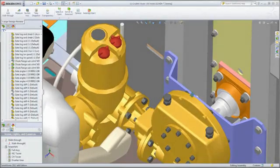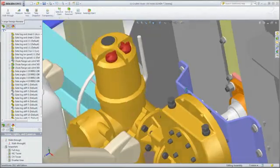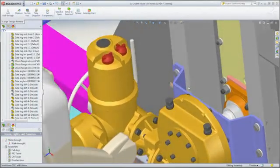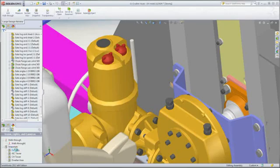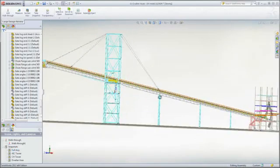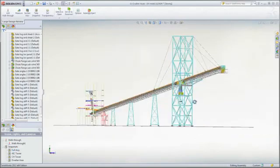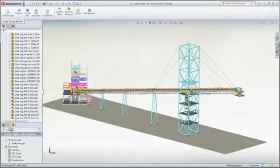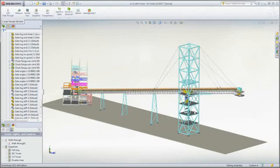Whether it's for design reviews or just to locate and edit specific components, large design review mode enables you to quickly access massive assemblies with minimal overhead or hardware.